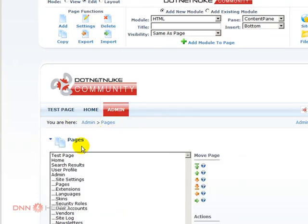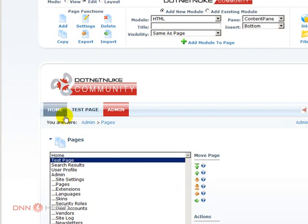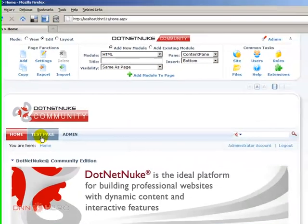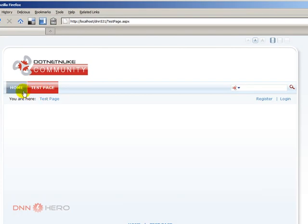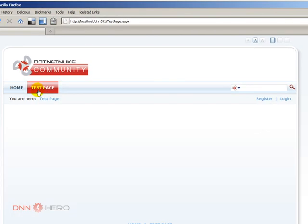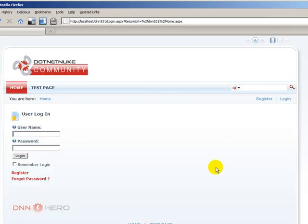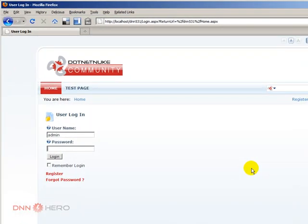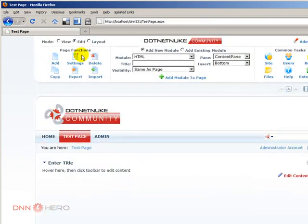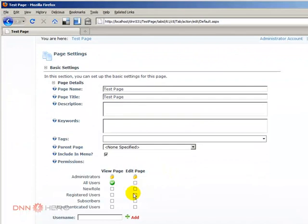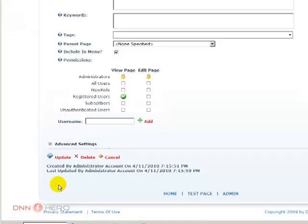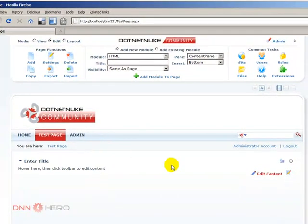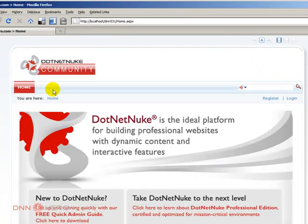Let's reposition it after the home page. Regardless if I'm logged in or not, if I log out, the test page will be there because I said that all users should have access. But if I go back to the permissions of this page, I can say that only registered users will have access to this page. By doing so, I'm a registered user logged in as admin, but once I log out, the page will no longer be there.